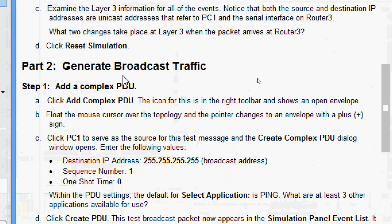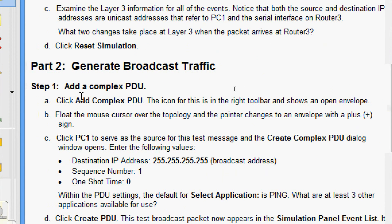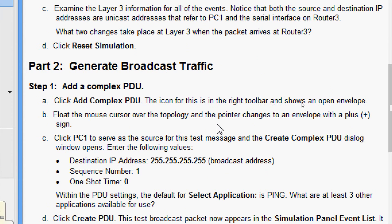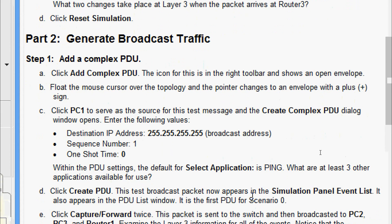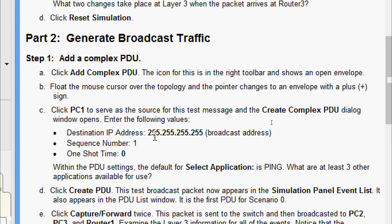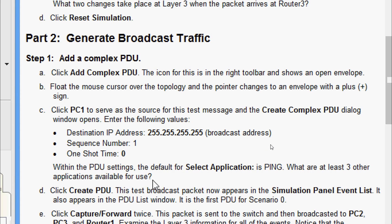Now we move to Part 2: Generate Broadcast Traffic. Step 1 — Add a Complex PDU. Click the Add Complex PDU icon in the right toolbar, which shows an open envelope. Float the mouse cursor over the topology and the pointer changes to an envelope with a plus sign. Click PC1 to serve as the source. The Create Complex PDU dialog window opens. We need to enter destination IP address 255.255.255.255 (the broadcast address), sequence number 1, and one-shot time 0. The default selected application in PDU settings is Ping.